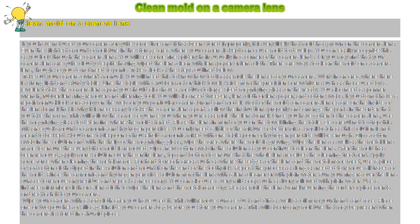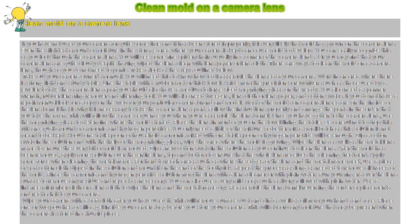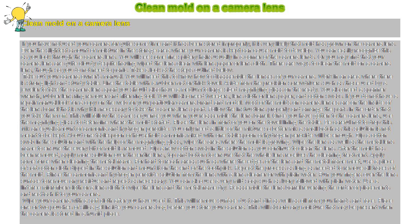Wipe your camera with a soft cloth after you have used it. This will remove surface dust and dirt as well as oil from your hands and face. Place one or two pouches of silica gel inside your camera bag before you store your camera. This will absorb any moisture that may be present when the camera is stored in a humid place.